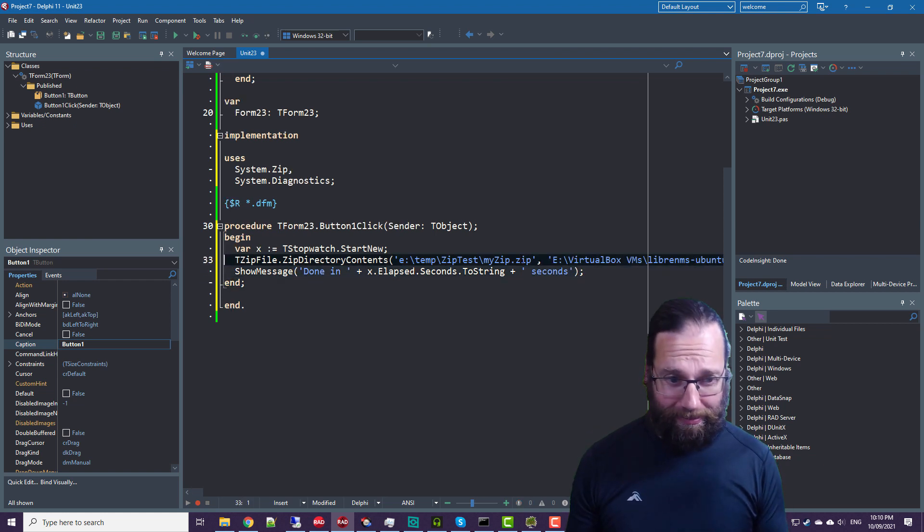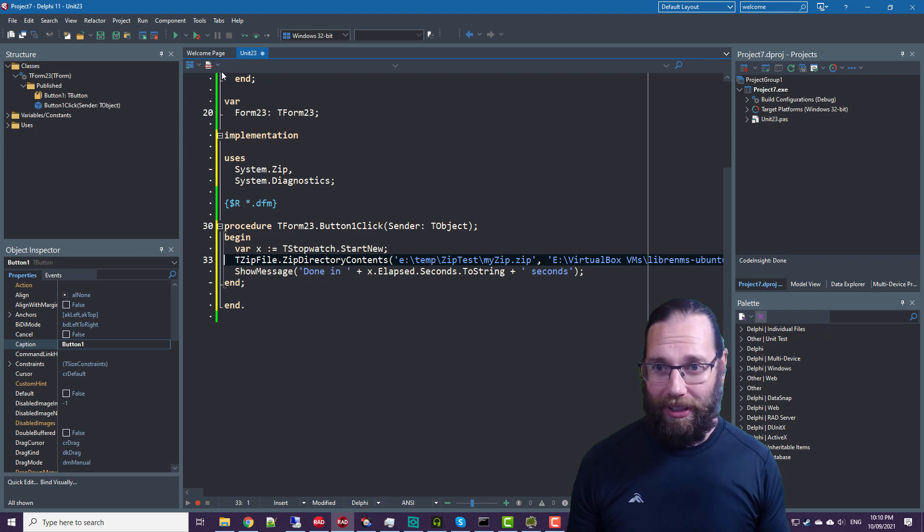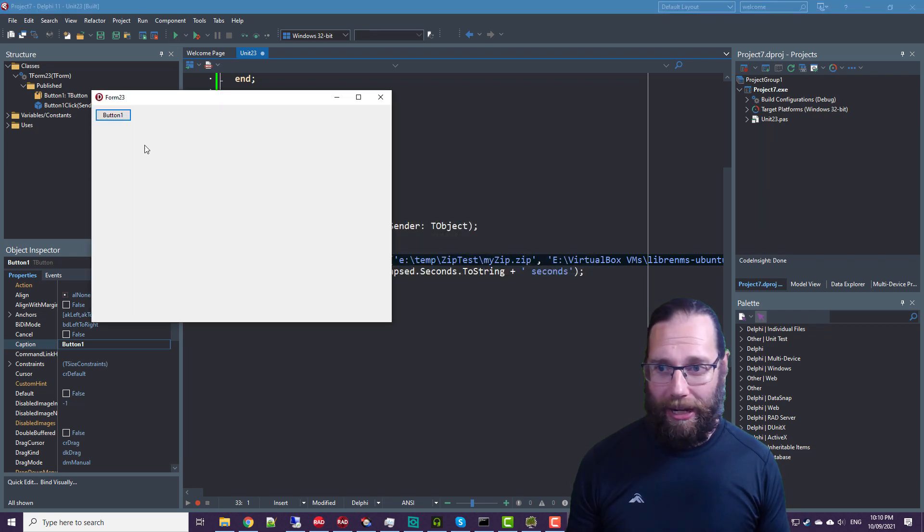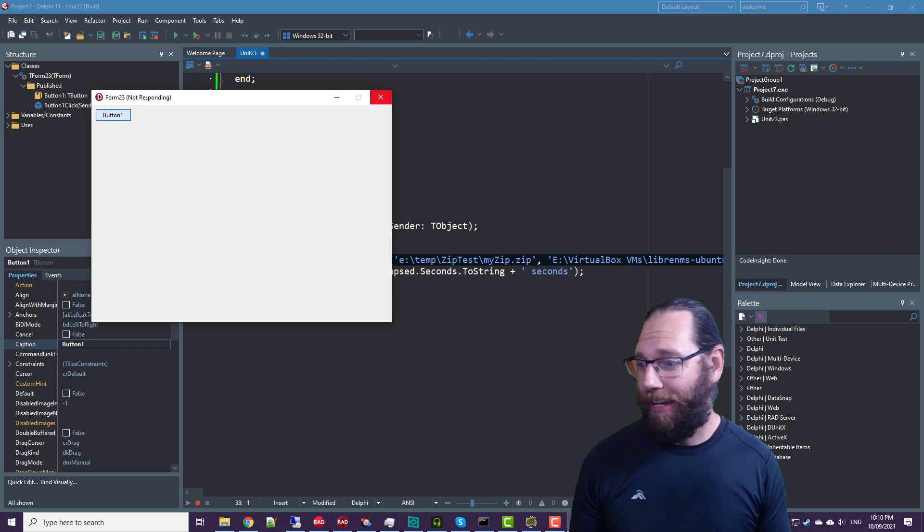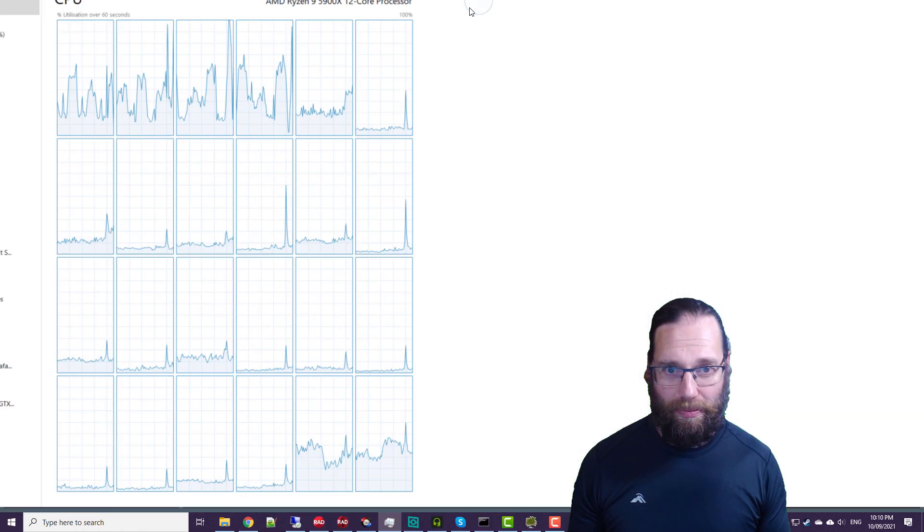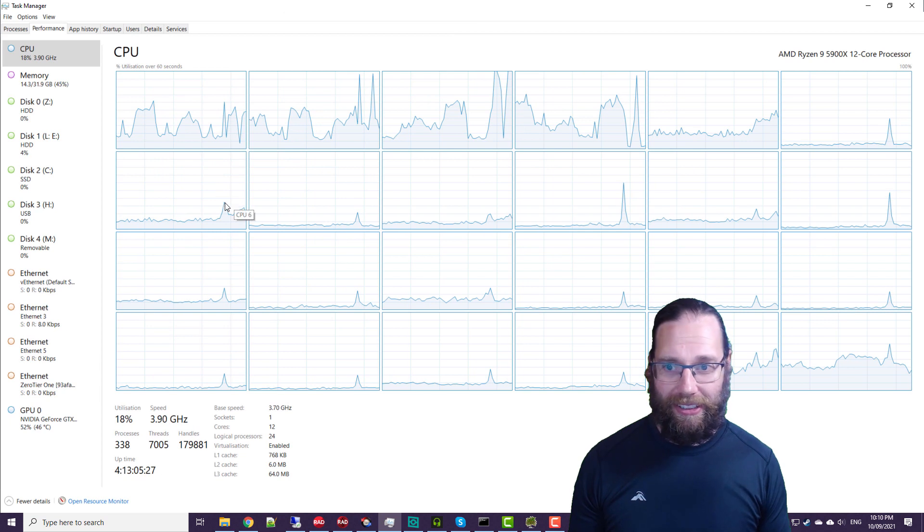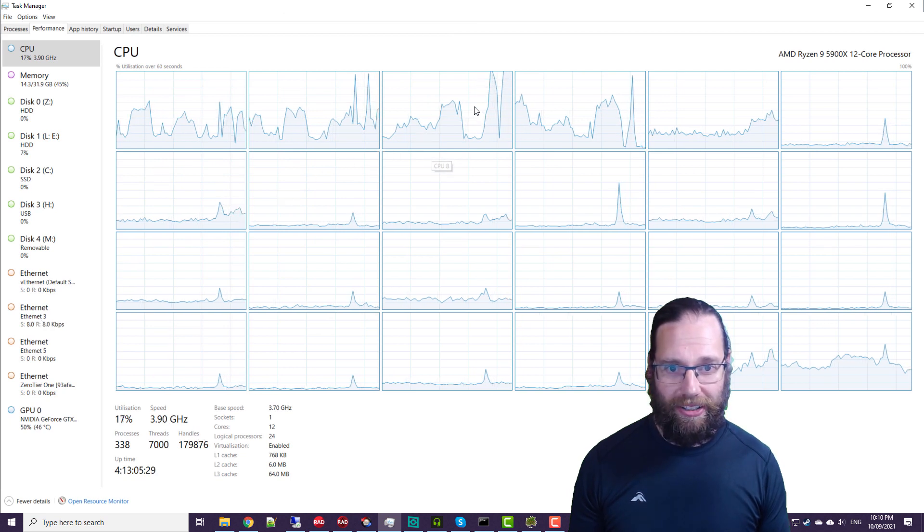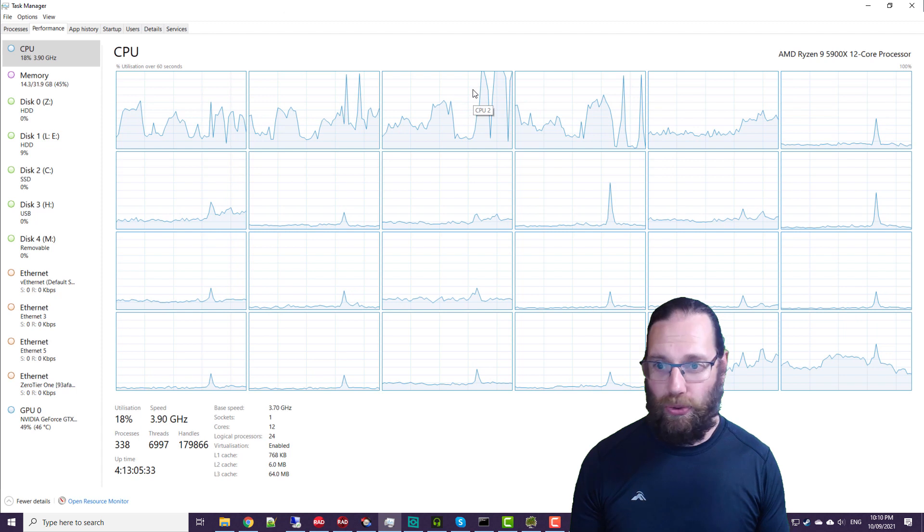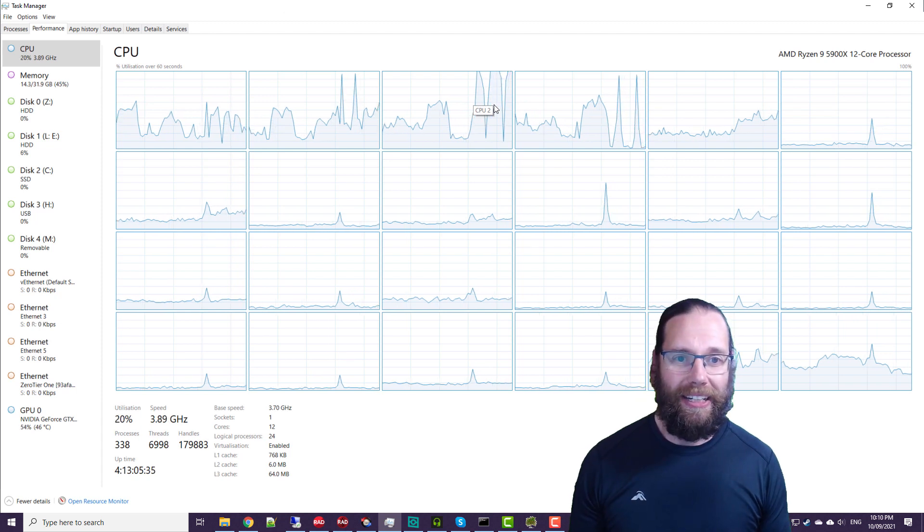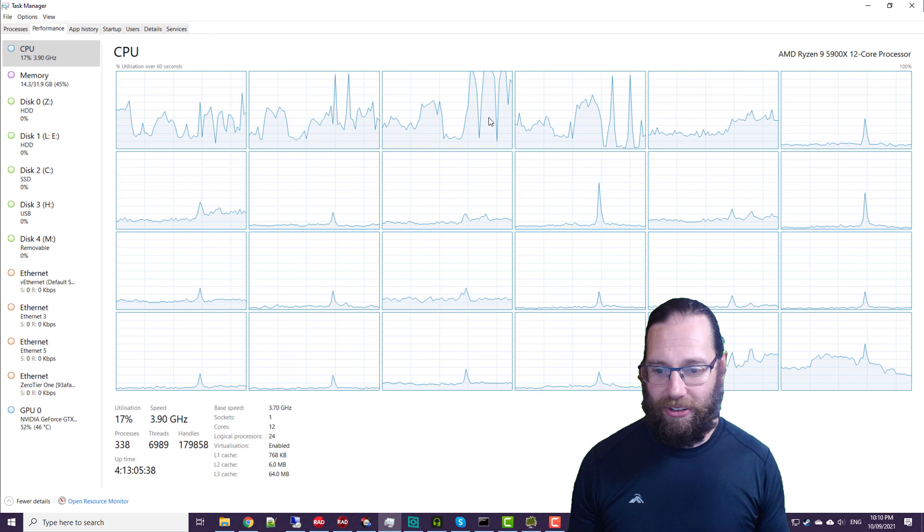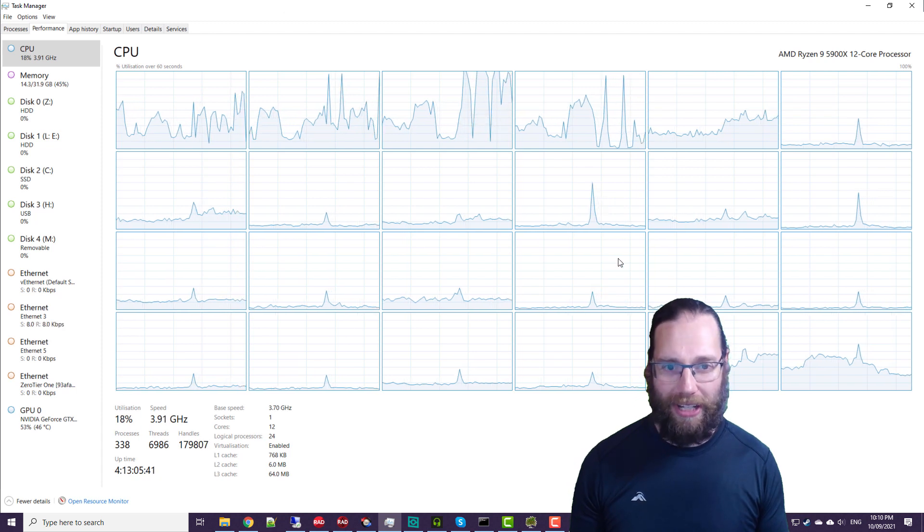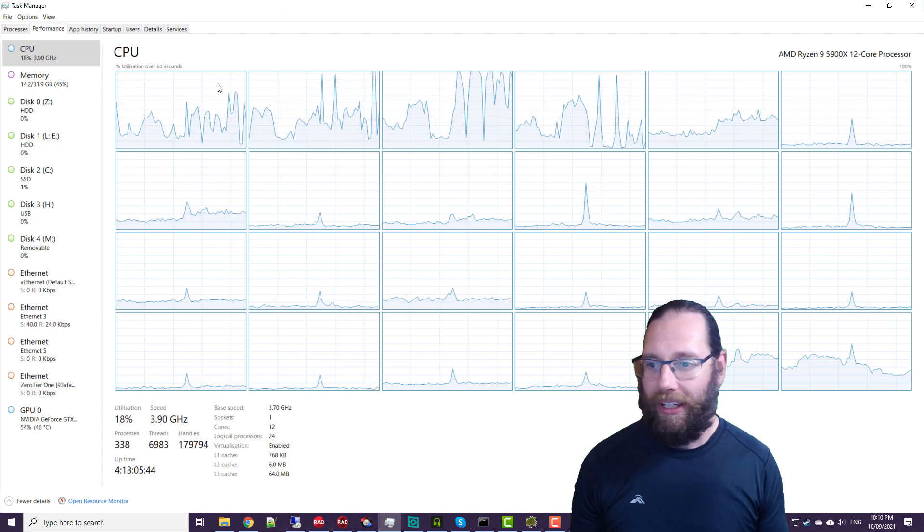So we'll run that without debugging and click begin, or button one at least. So if we have a look at my task manager, we should see it's executing on my CPU. It's only single threaded, so we can take advantage of a small portion of my CPU.